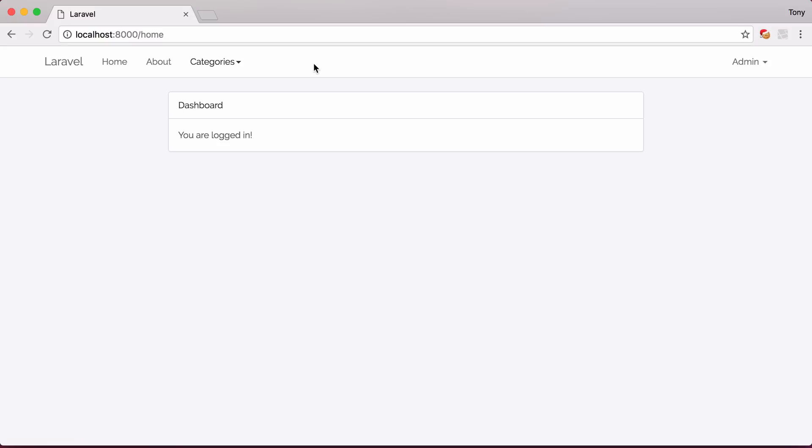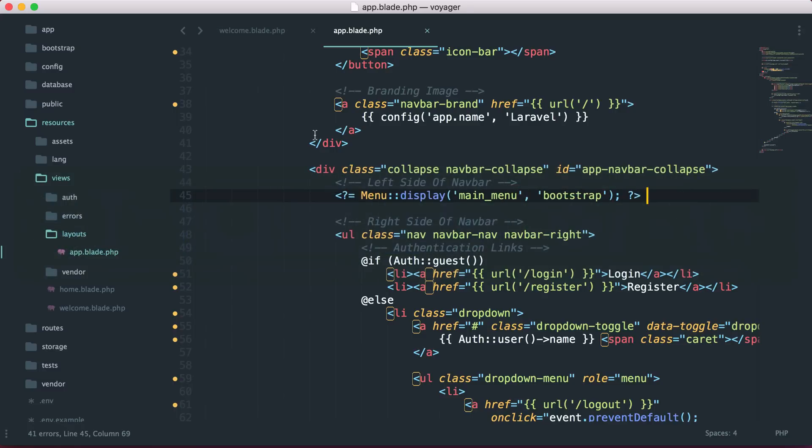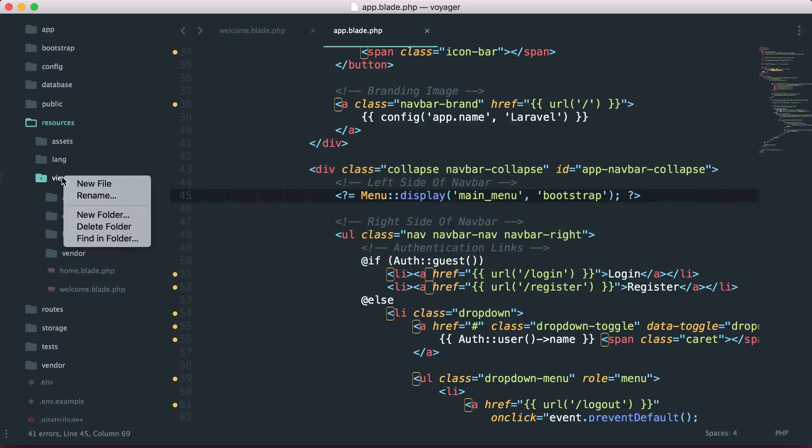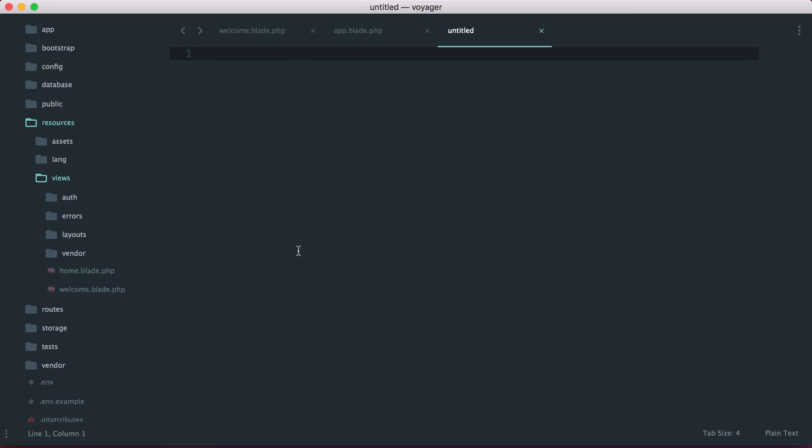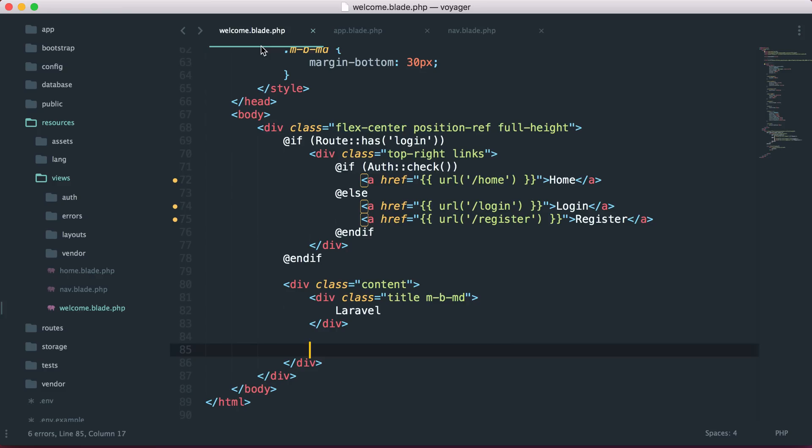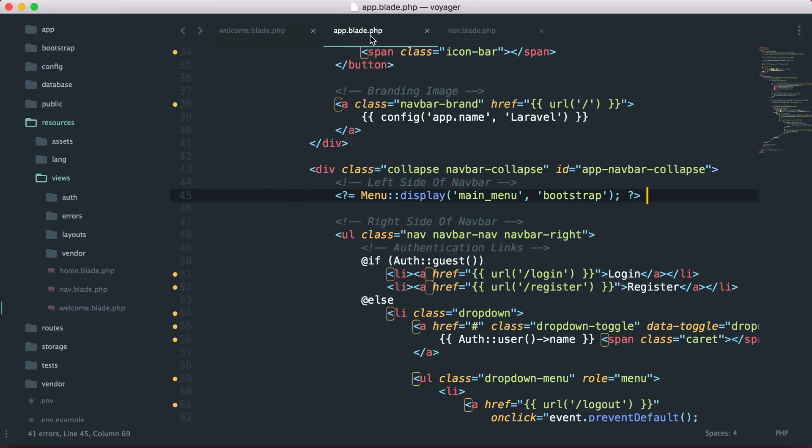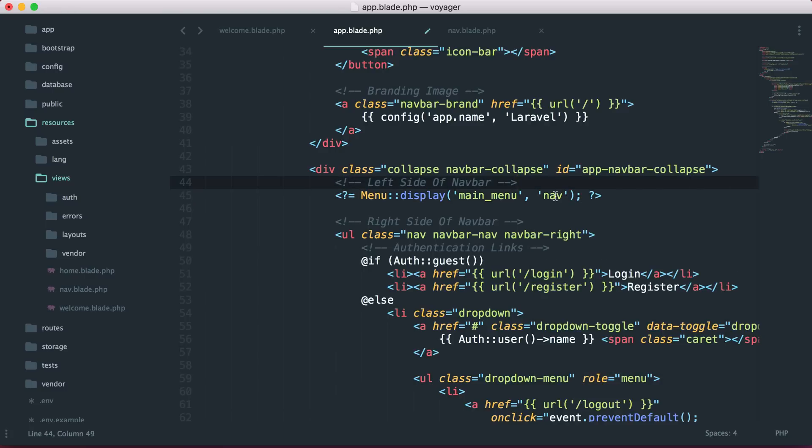Next, let's say maybe that you want to style your own menu. Well, you can do that by actually passing a view to the menu display. Let me show you an example of that. Let's say maybe that I have a new view here, and I'm just going to call this, save this as nav.blade.php. Then I am going to just go here into my app, and instead of Bootstrap, I'm actually going to specify the view. So I want this to be the nav view.